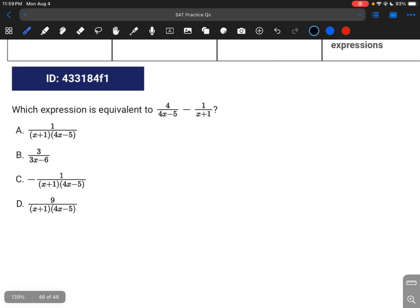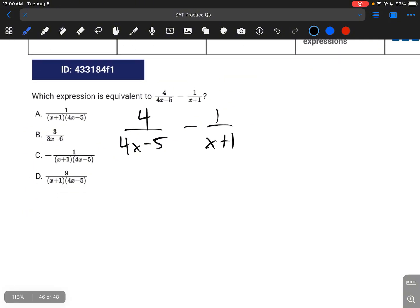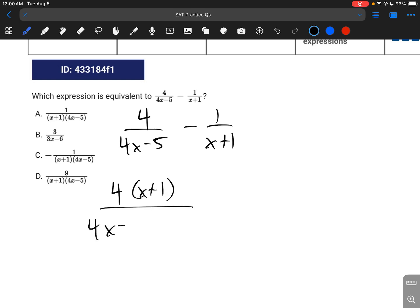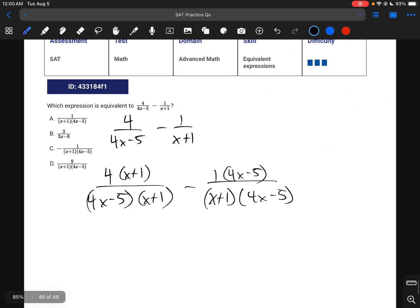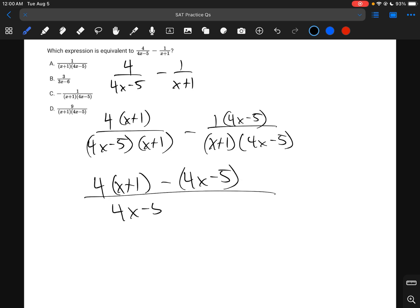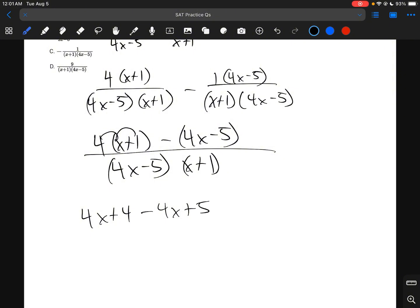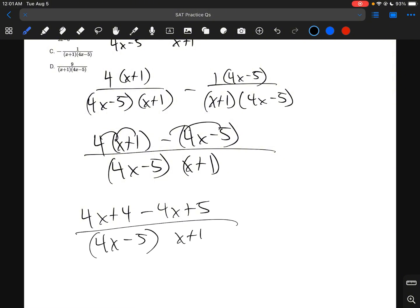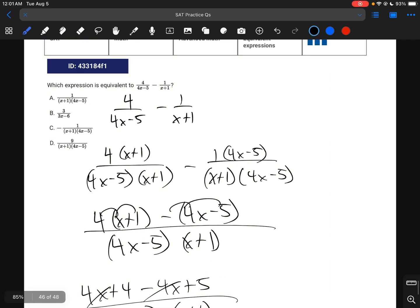For this question, we rearrange: 4 over (4x minus 5) minus 1 over (x plus 1). Finding a common denominator by multiplying each fraction by the other's denominator: 4(x plus 1) over (4x minus 5)(x plus 1), minus (4x minus 5) over (x plus 1)(4x minus 5). Subtracting the numerators: 4x plus 4 minus (4x minus 5) equals 4x plus 4 minus 4x plus 5. The 4x terms cancel, giving 9 over (4x minus 5)(x plus 1), which is answer choice D.